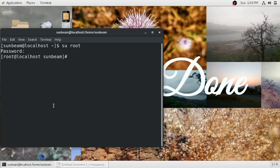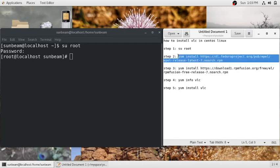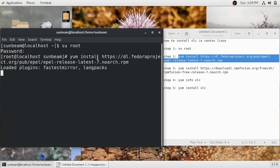It will go into your root library. Then you need to run this command — I'll just copy and paste it. To paste in terminal you need to press Ctrl+Shift+V.